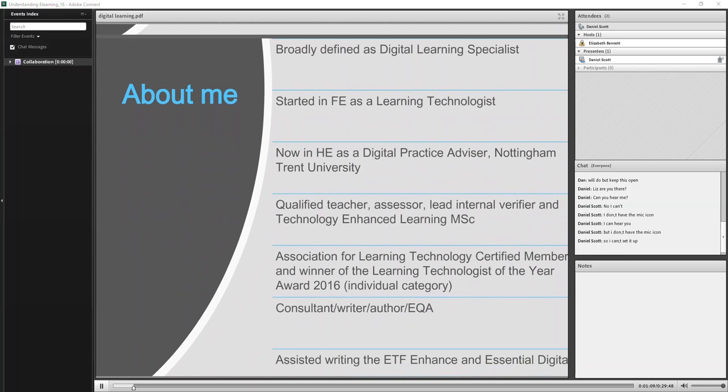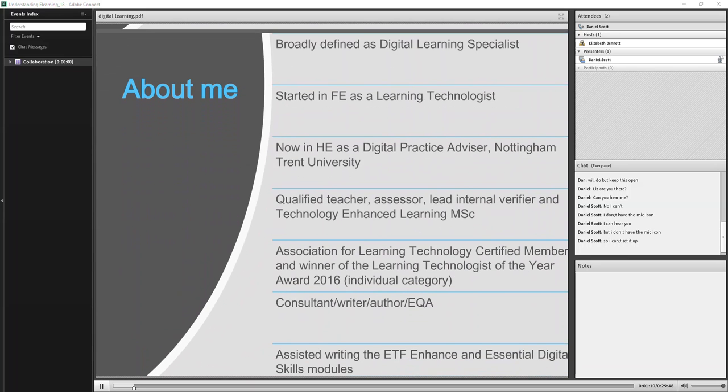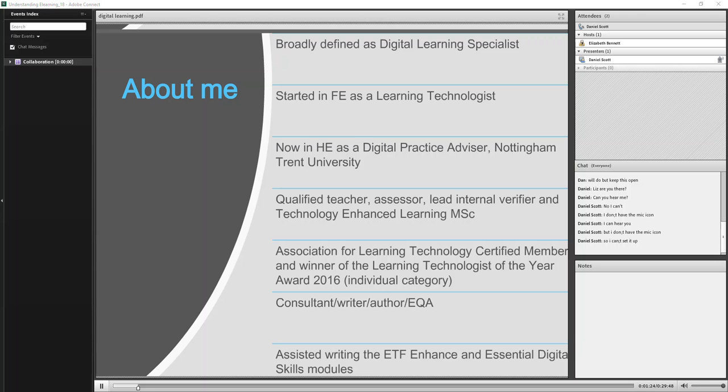So just a little bit about myself. I'm broadly defined as a digital learning specialist, learning technologist, basically. I started out in FE as a learning technologist. I'm now in HE as a digital practice advisor at Nottingham Trent University. And I focus more specifically on consulting with schools and teams and trying to identify their digital literacy needs and creating and developing staff development opportunities.